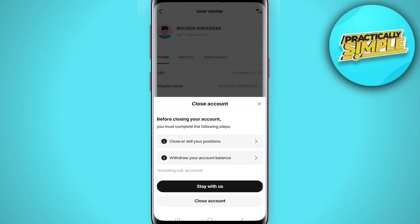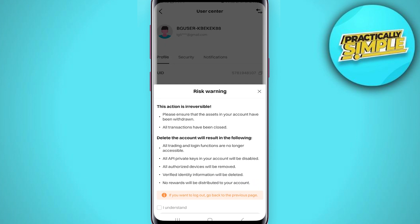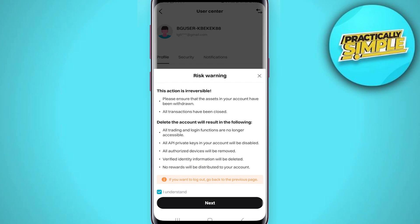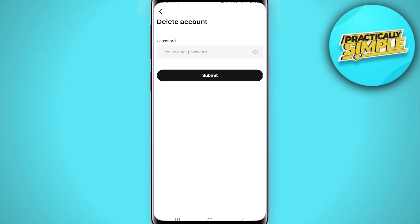Go through the process and complete all of those before proceeding to delete your account. Complete the following steps one by one, then tap on 'Close Account.' Click on 'I Understand' at the bottom, tap 'Next,' enter your password, and tap 'Submit.' Your account will be deleted.